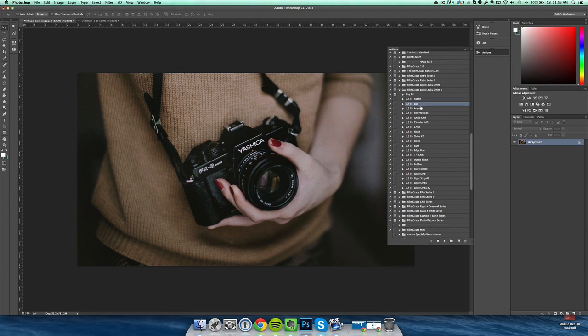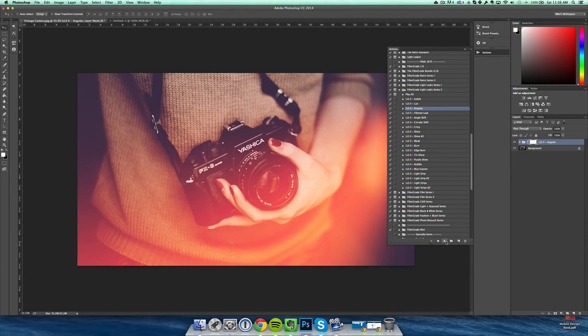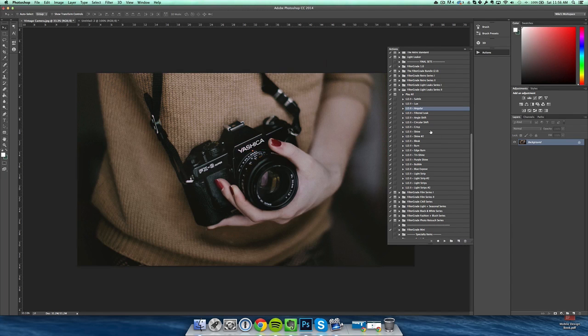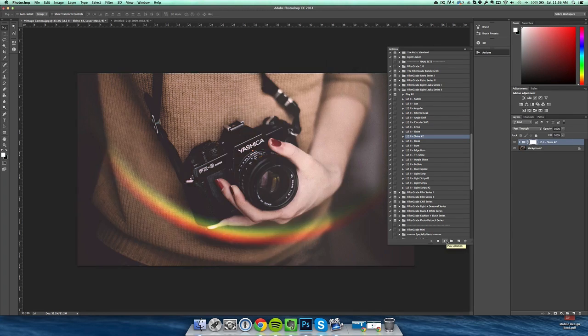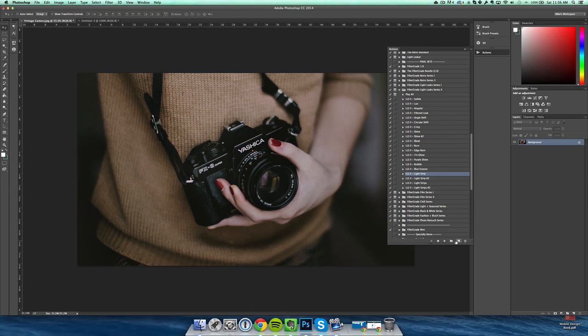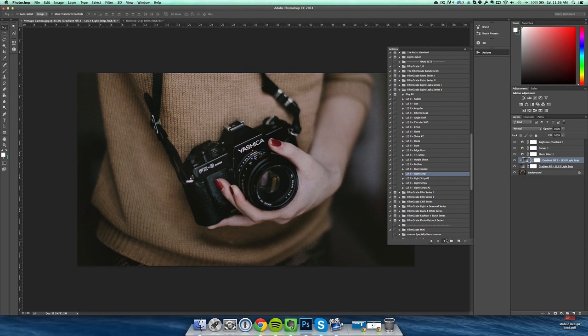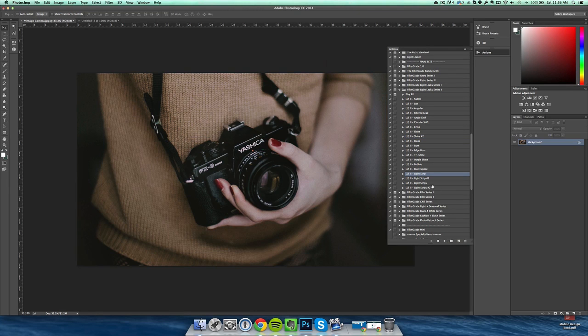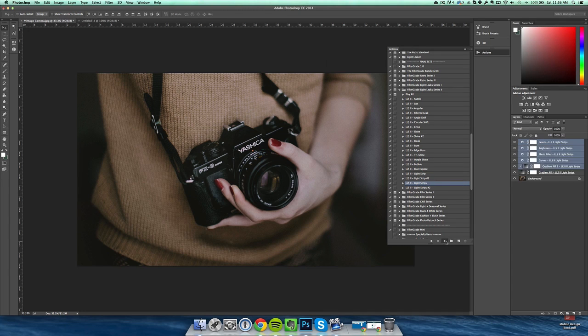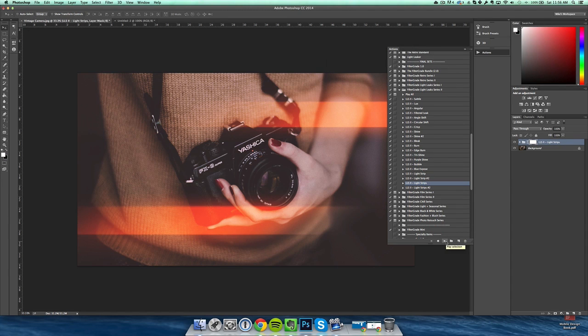And then from the next set, one of my favorites in the whole pack is called angular—it adds a nice faded look over the whole image. And then the shine effect almost looks like a sun flare. And finally I'll show you some of the light strip effects—these are pretty cool. And this one, one of my favorites.